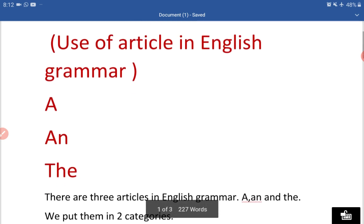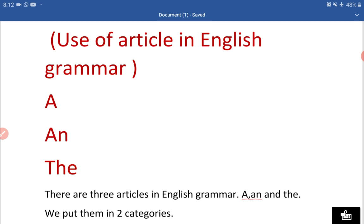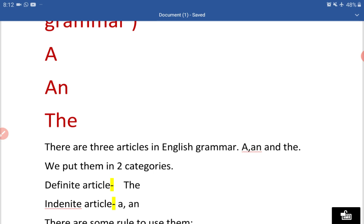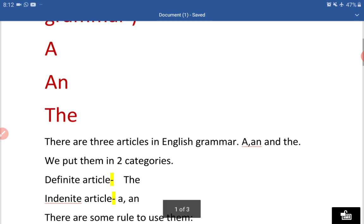There are only three articles: A, AN, and THE. We put them in two categories. Number one: definite article, and number two: indefinite article. In the definite article category we keep THE, and in the indefinite article category we keep A and AN.